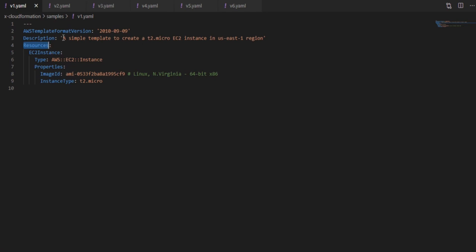First, resources section is the only mandatory section in CloudFormation. Here the first section is AWS template format. Currently there is only one version which is 2010. Then the description, it mainly for developers to understand what the CloudFormation does. In this case it creates an EC2 instance in US East region.